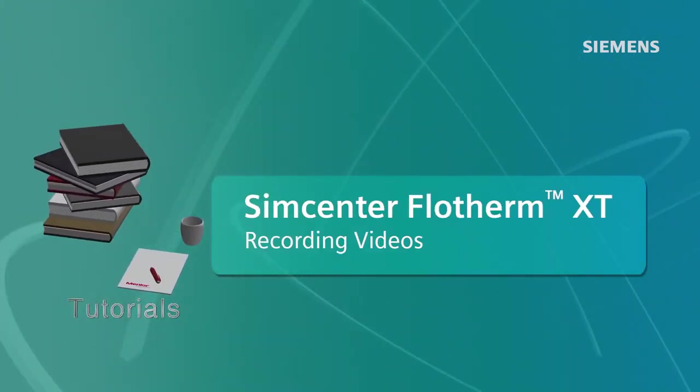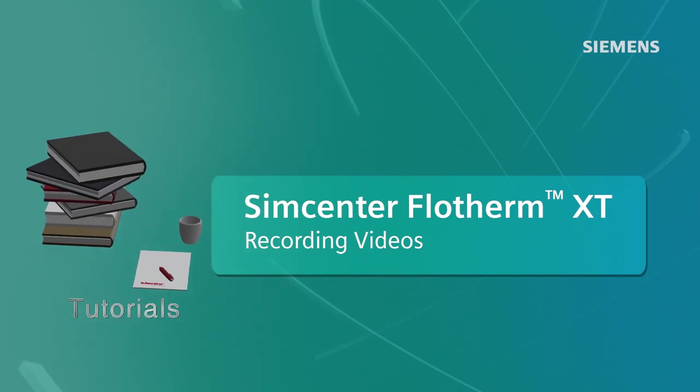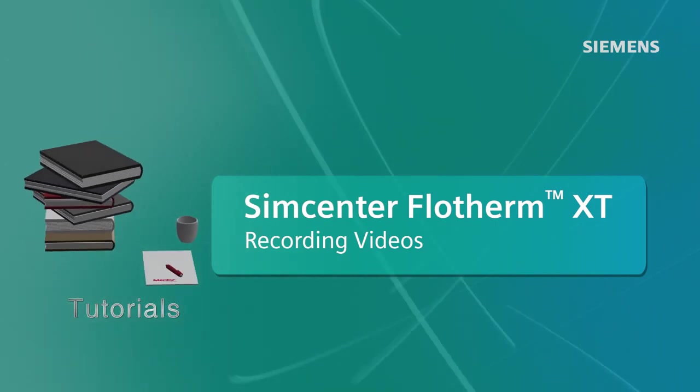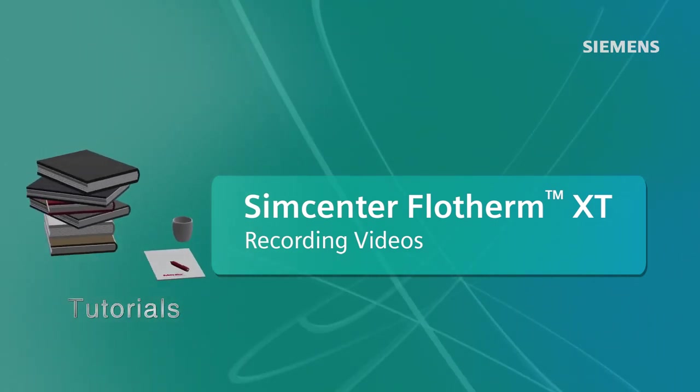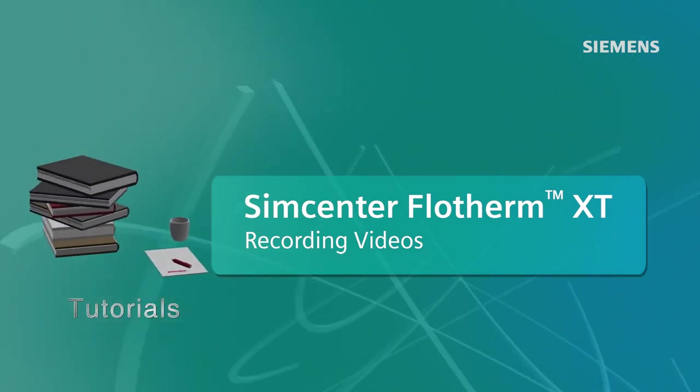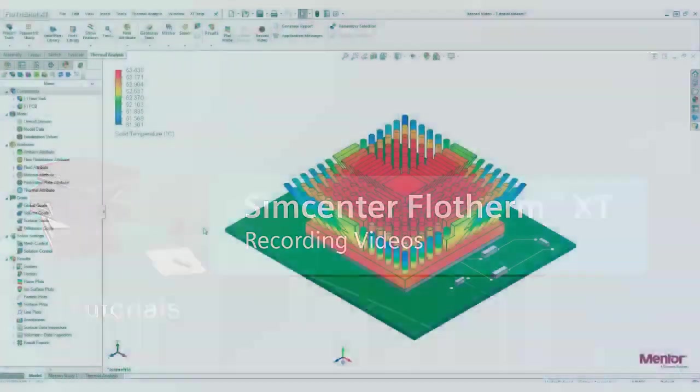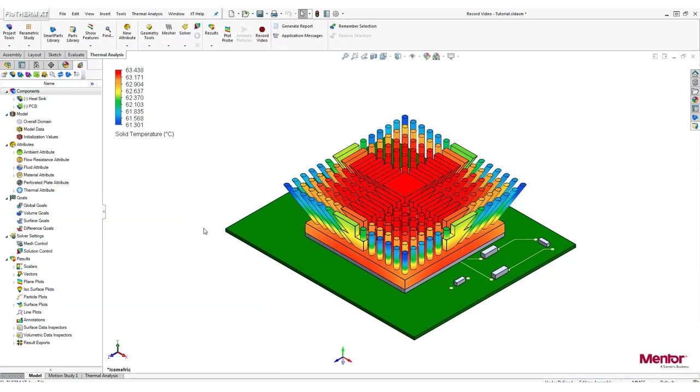Welcome to this tutorial where I'm going to show you how to use the Record Video feature. First, I'm going to cover all of the available settings.